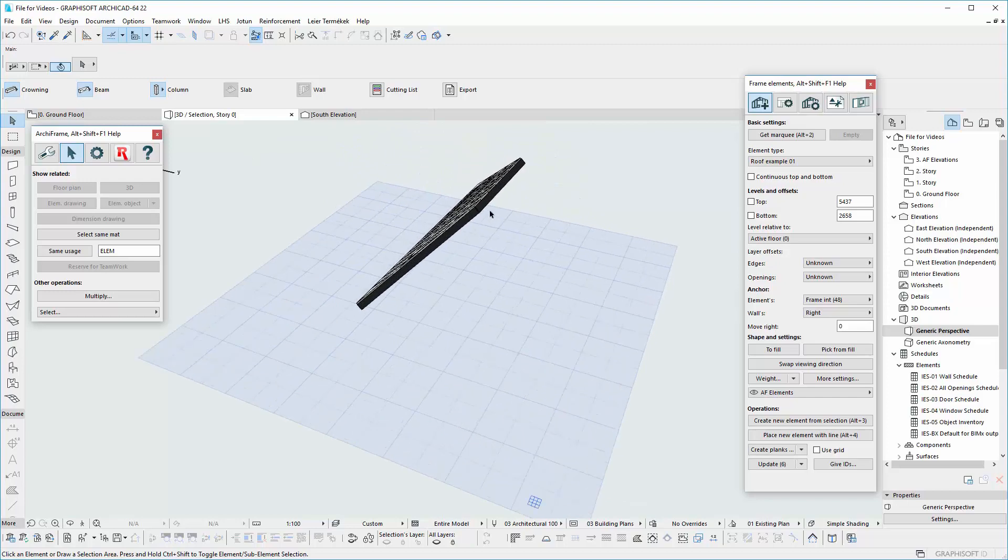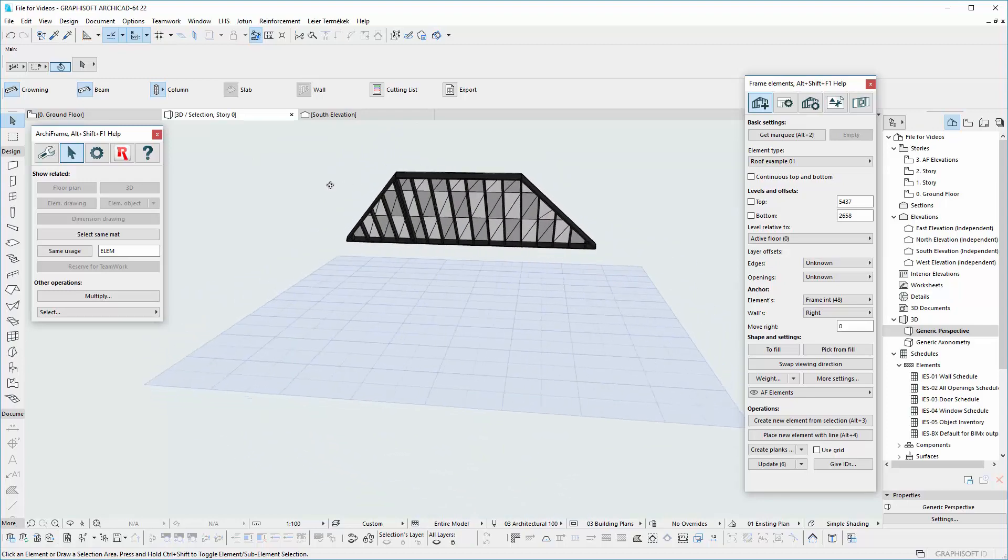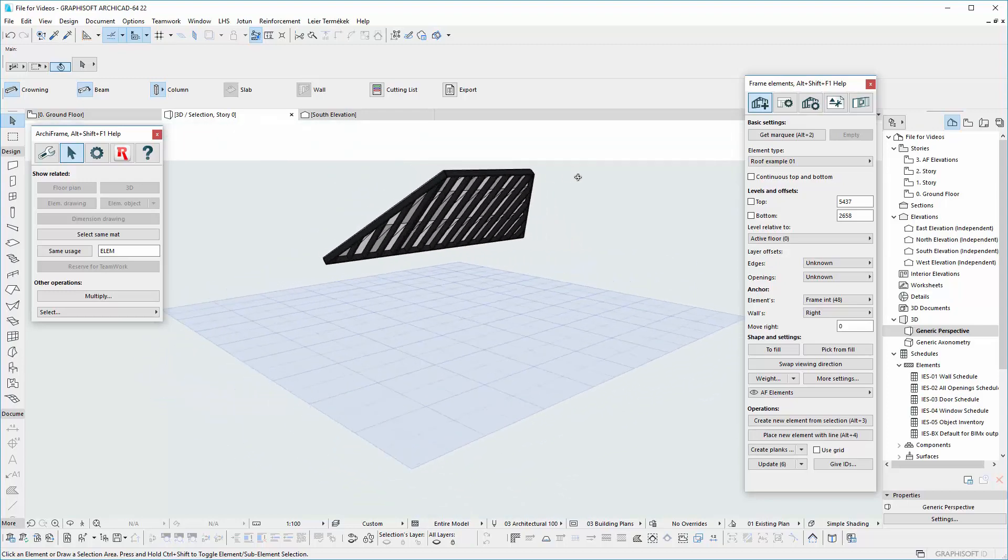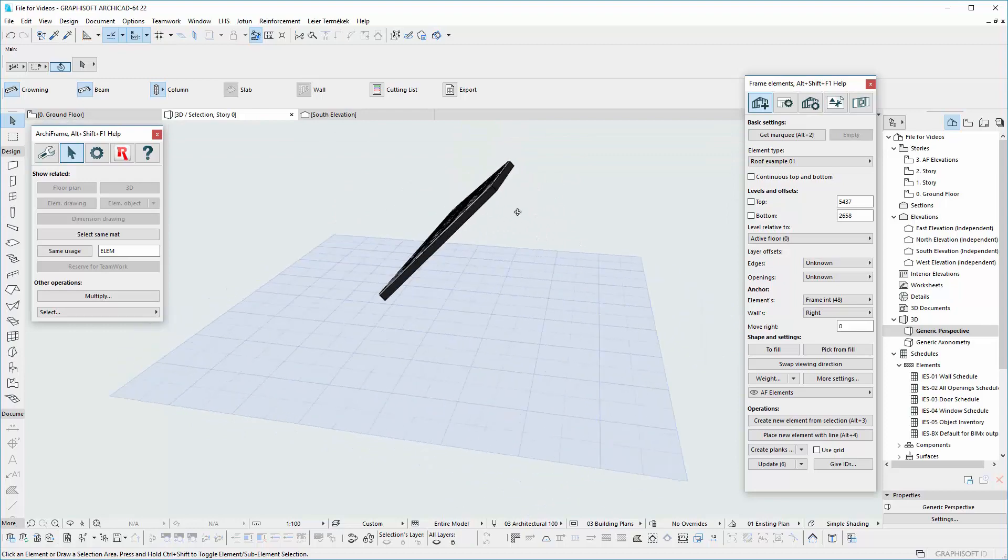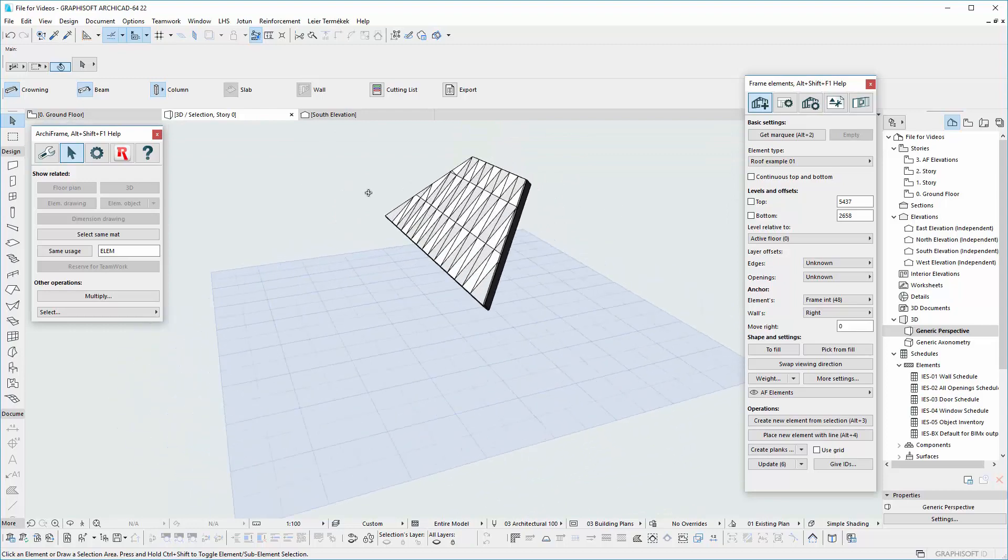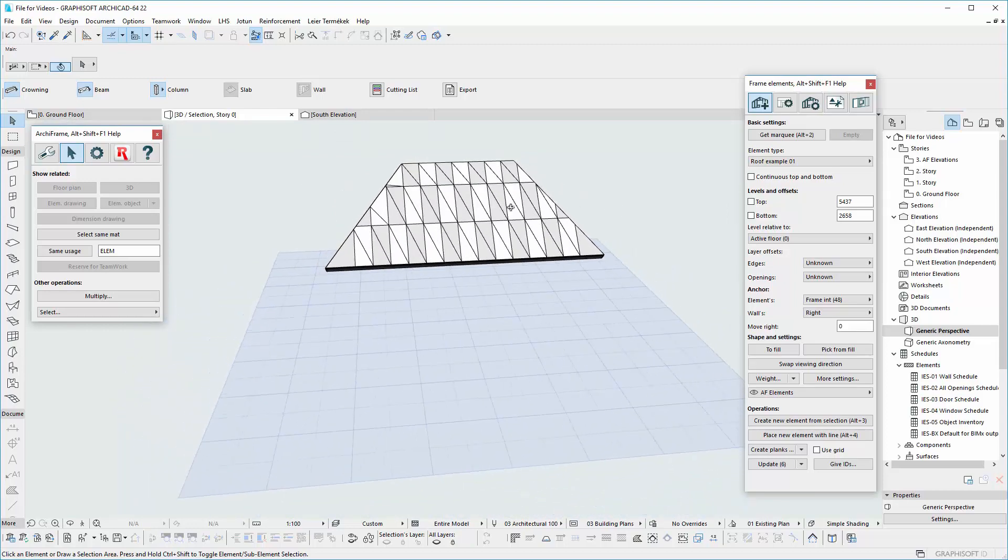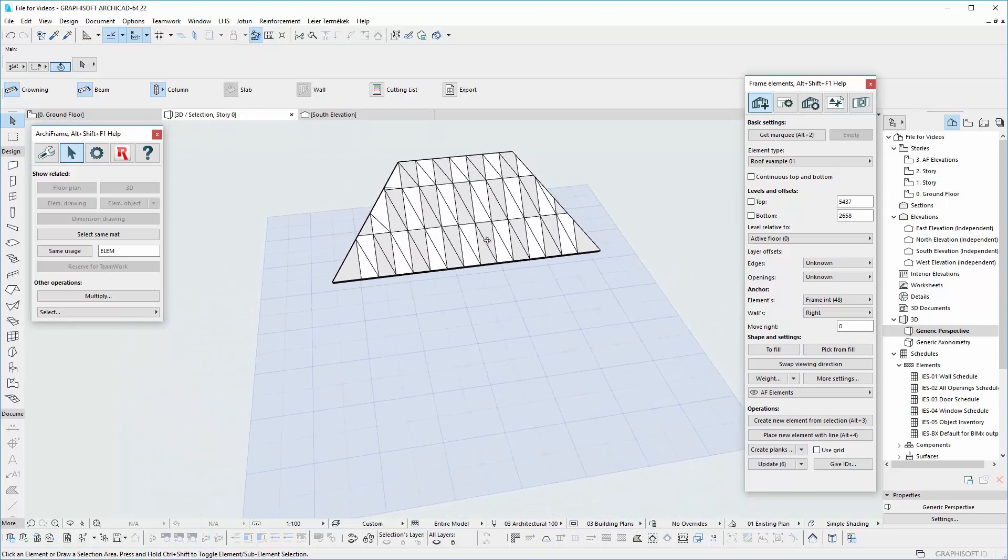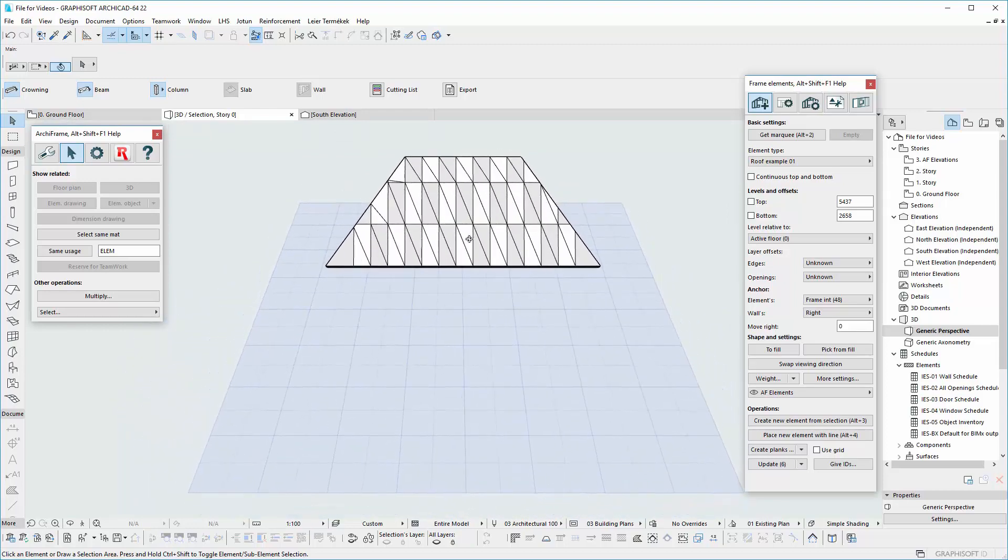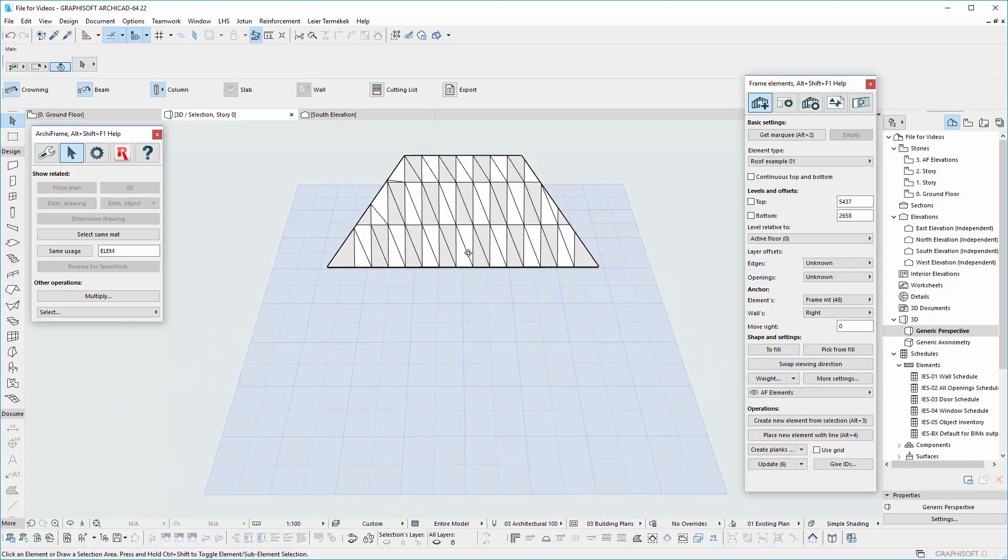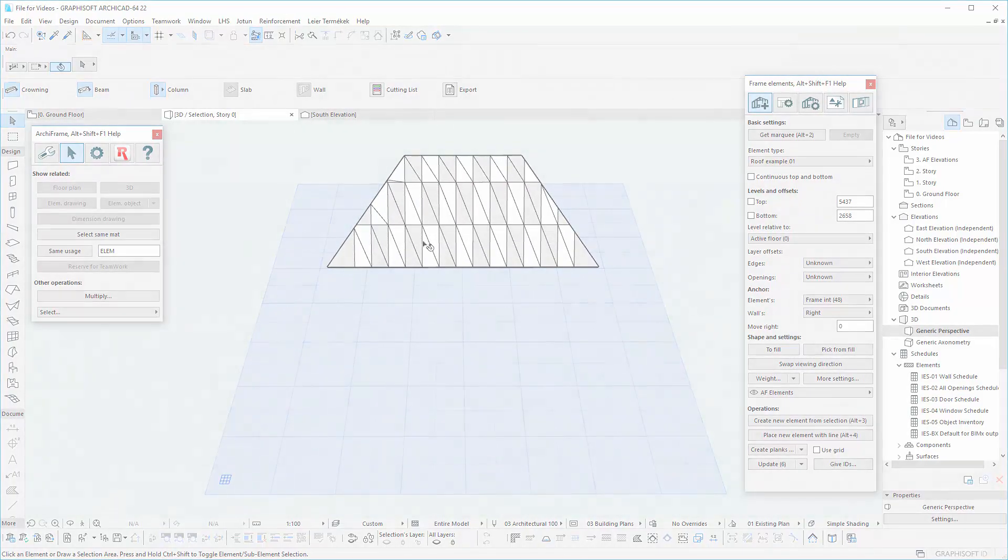You can also choose to create all the frame elements first, and in the end create the planks. From this point, you can apply the necessary operations to create your own roof according to your project. Thank you.